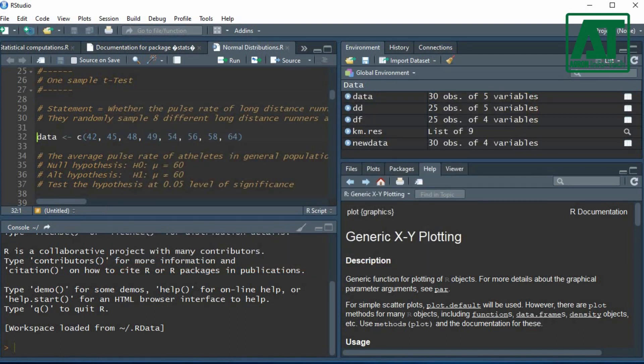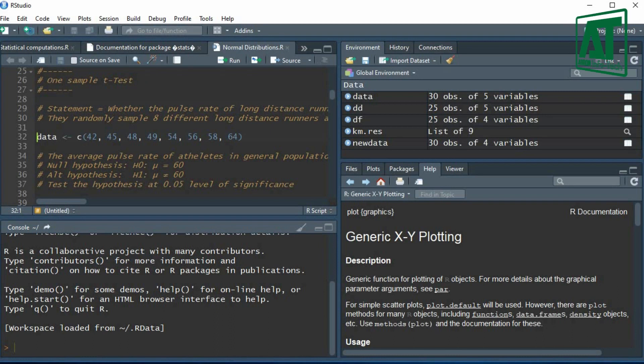When mean and standard deviation of population are not known, the sampling distribution of means determines the expected values of mean and standard deviation.